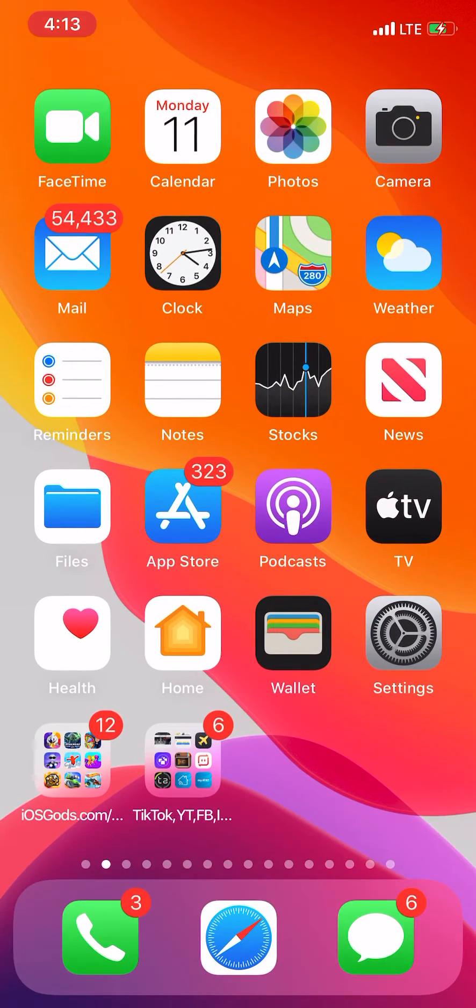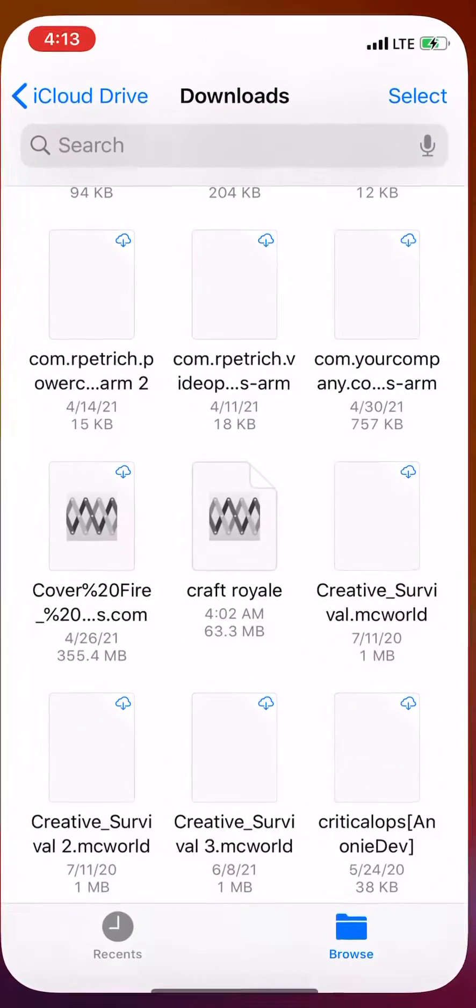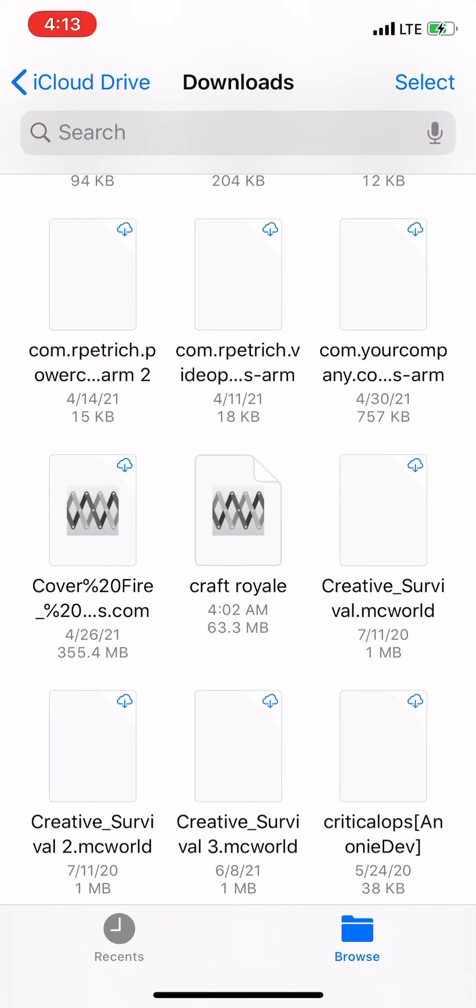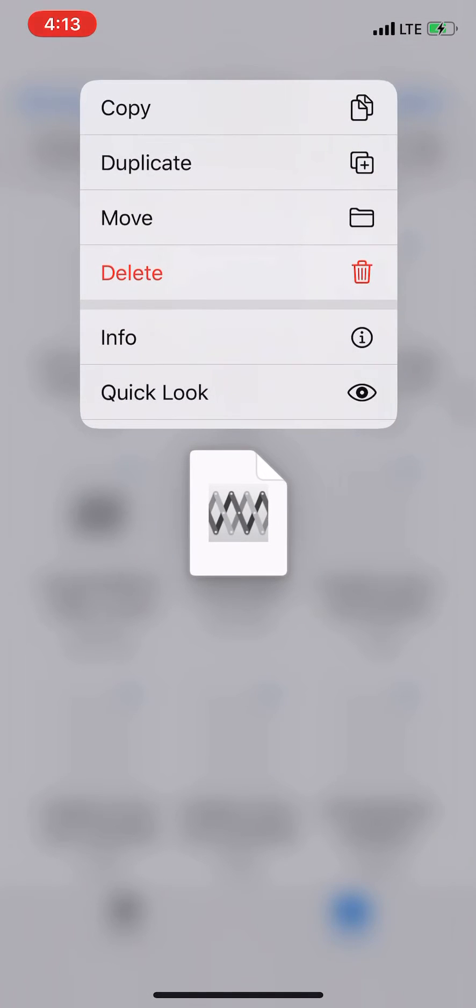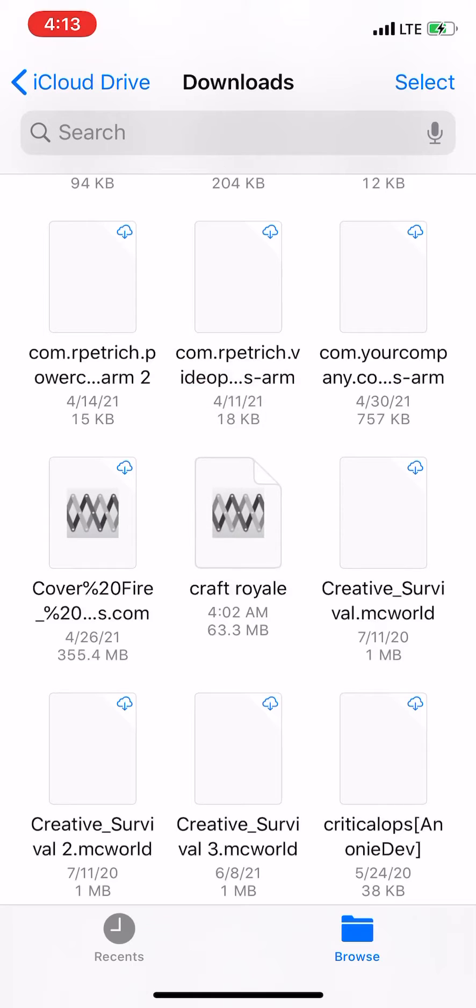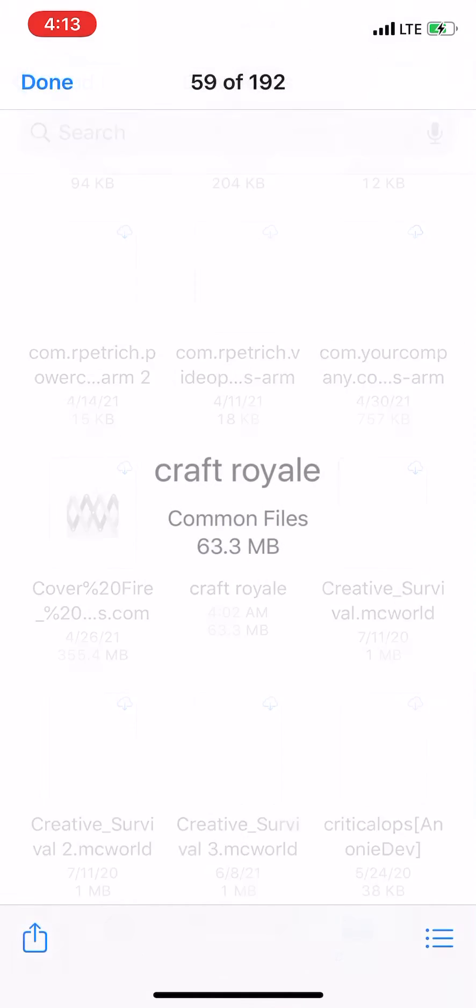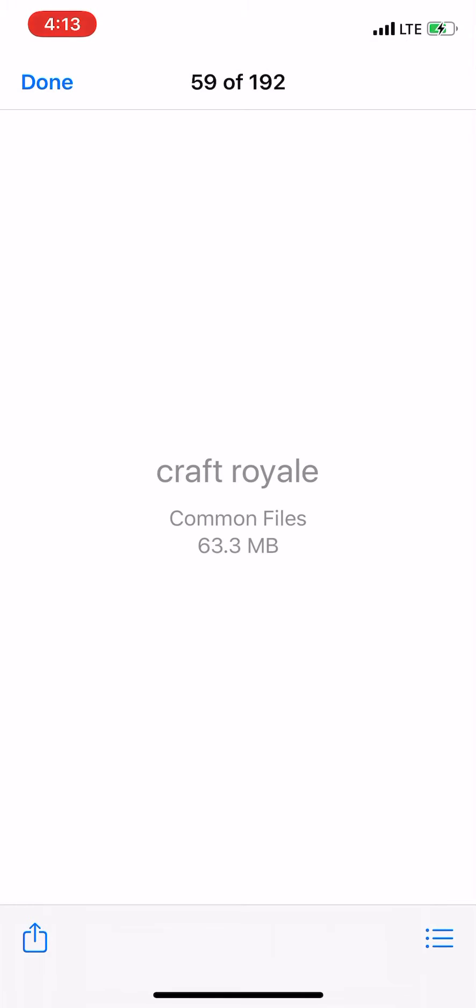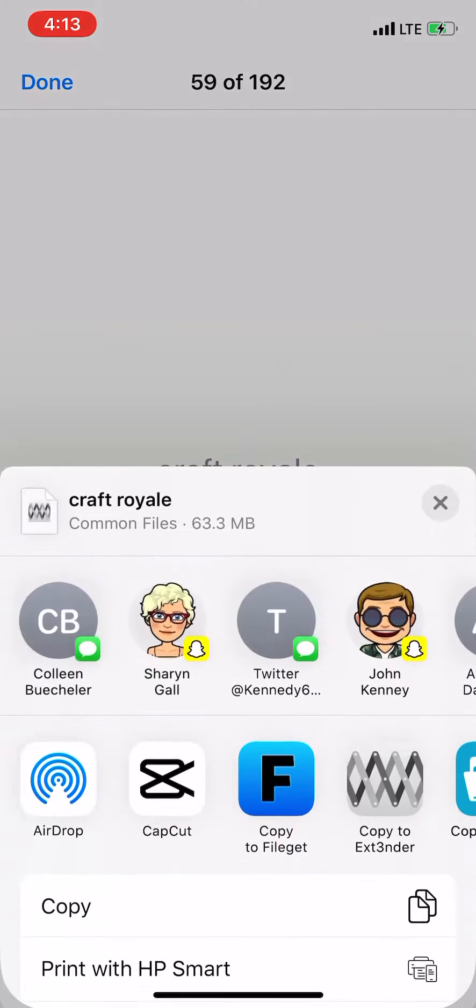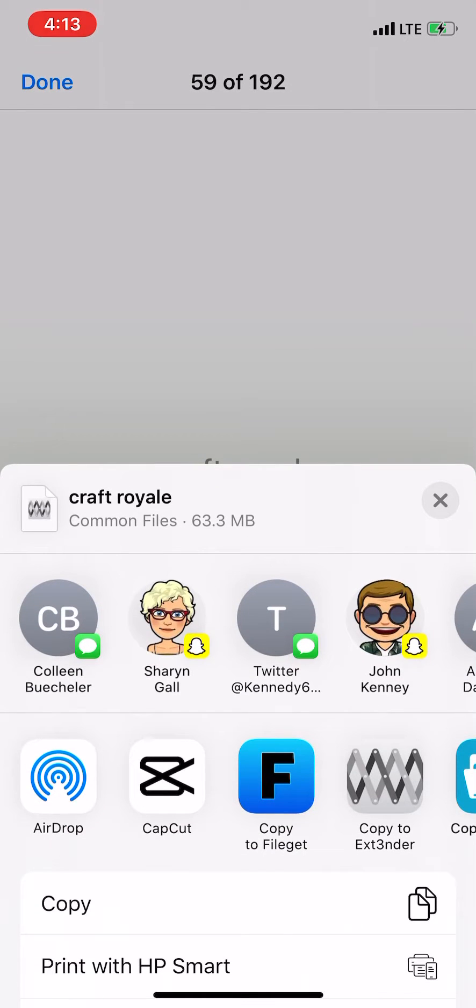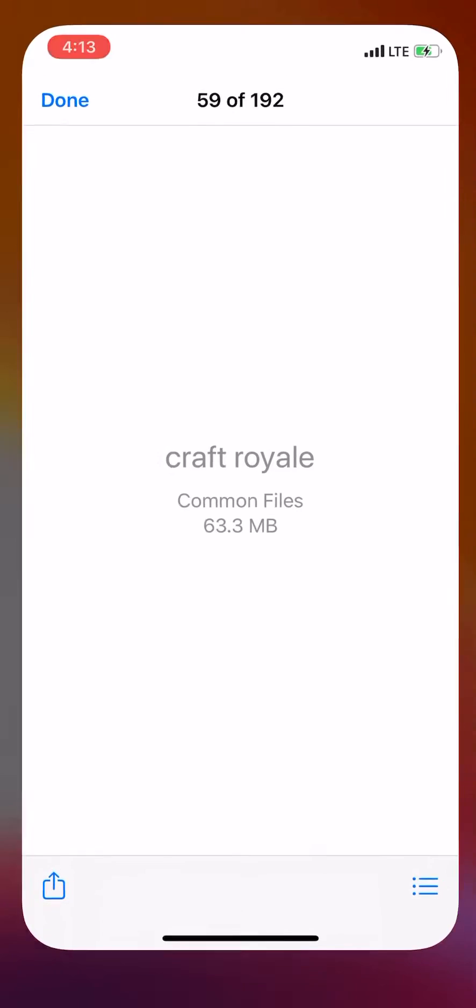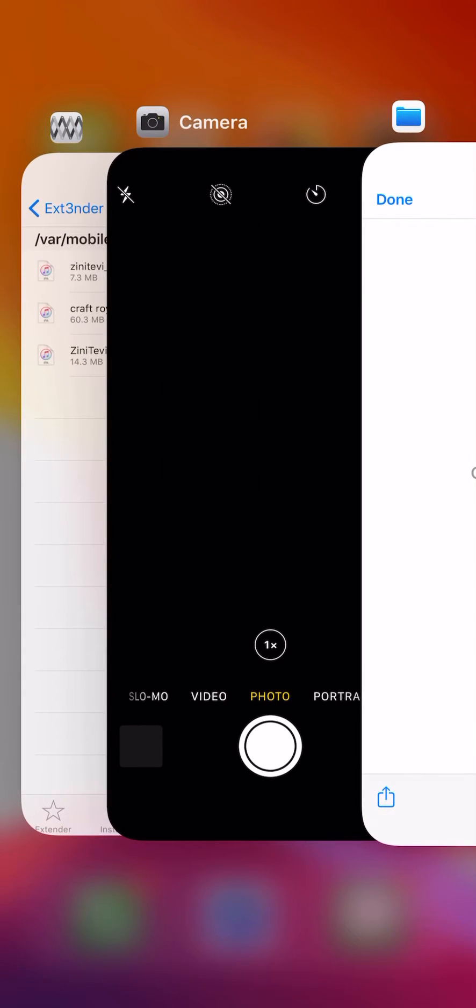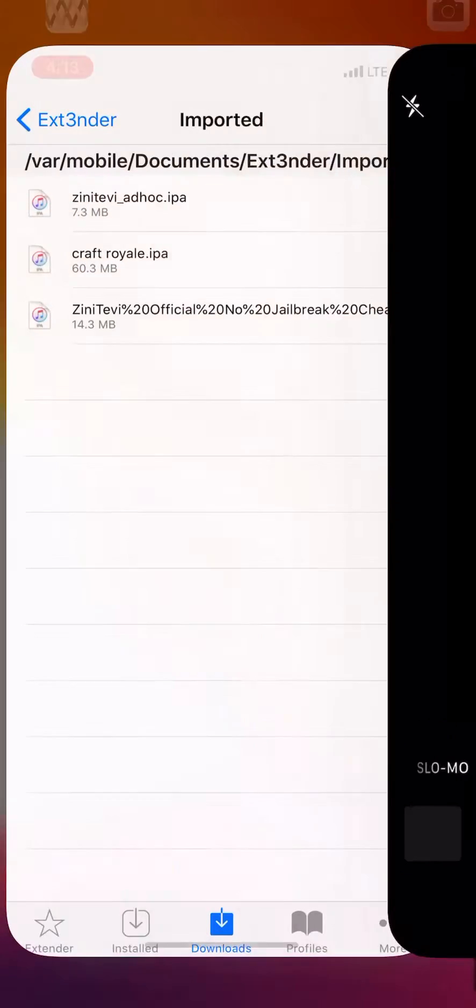Went to iCloud Downloads, you see it's right there - Craft Royale. And then you can pretty much just tap into it and then tap on the bottom left arrow facing up, and you can share this and install it. So I shared mine to AltStore, and now I'm gonna show you guys - now it's right here.